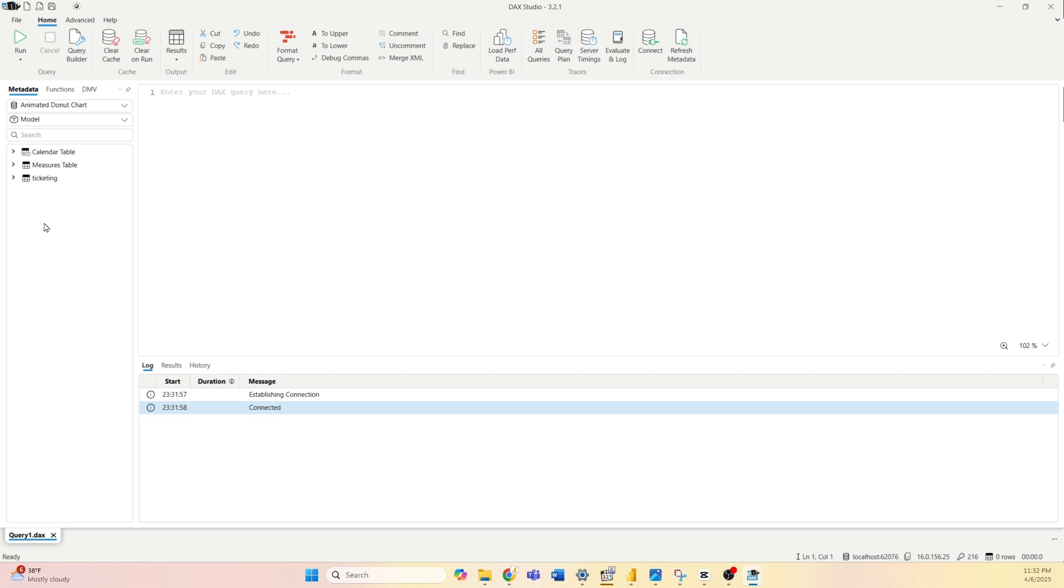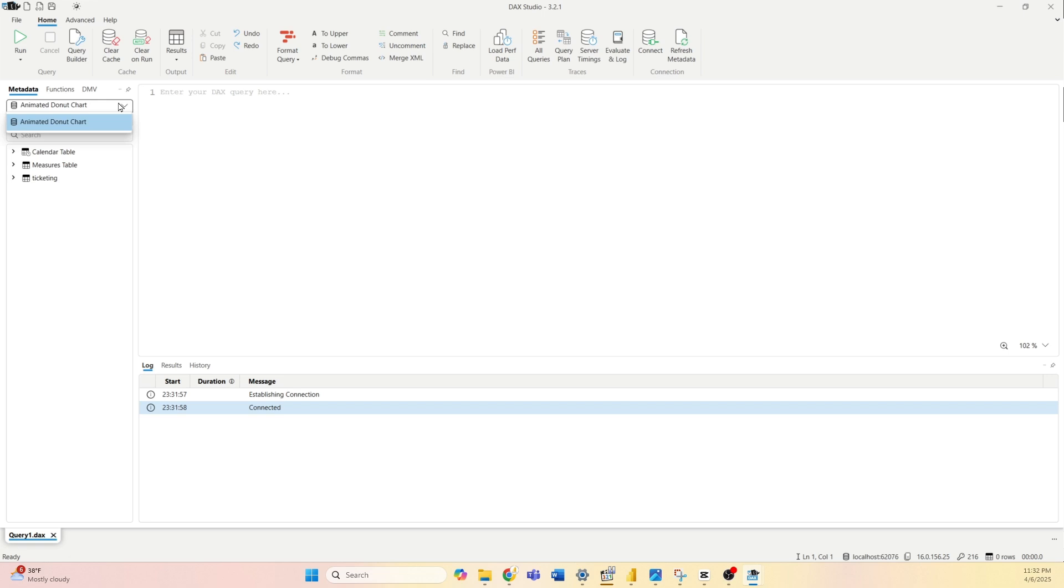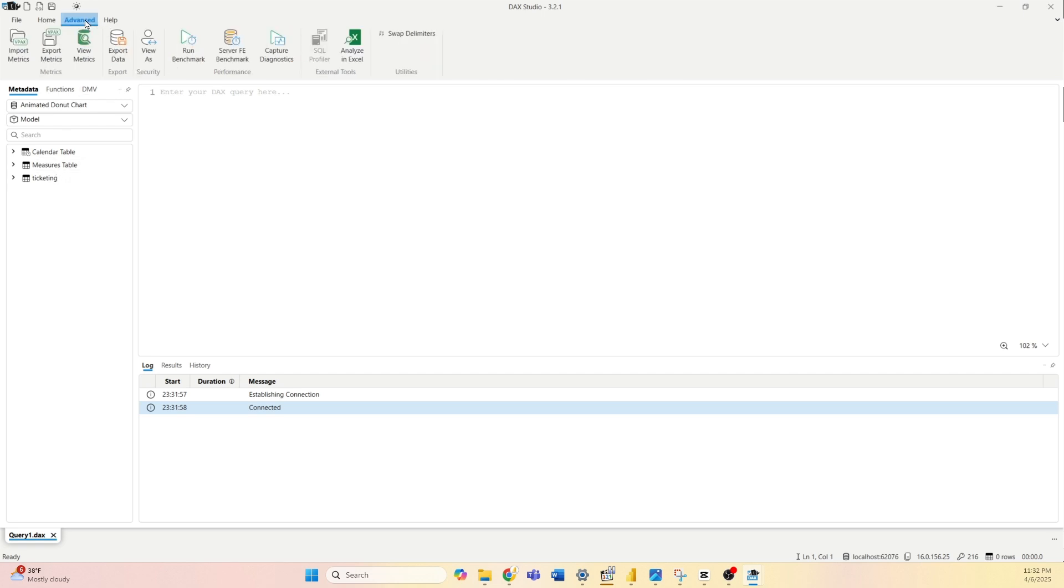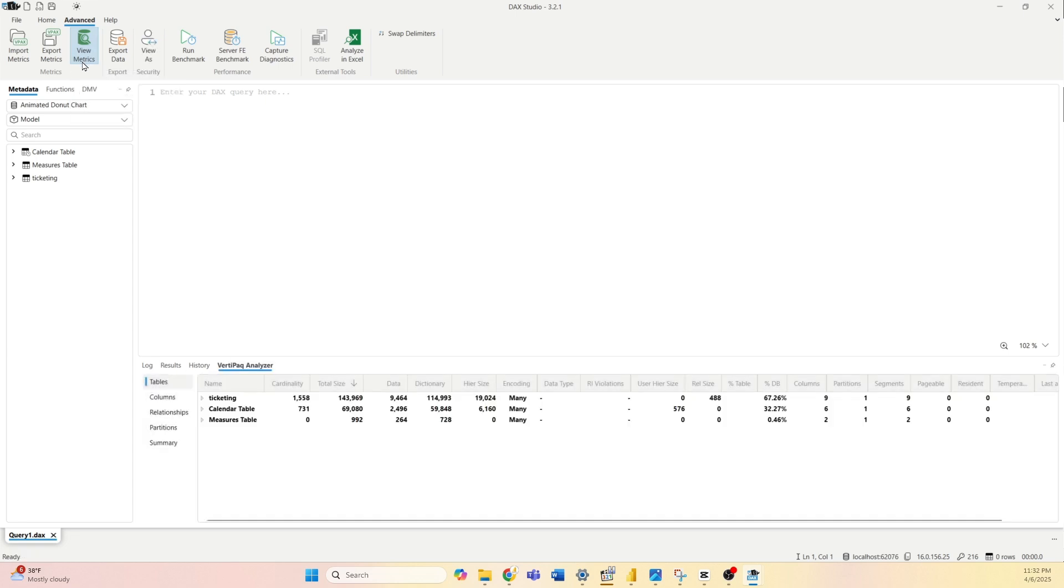If that's not the case on your side, select here in the drop down menu the model you want to evaluate and make sure that your Power BI desktop file is open. Now navigate to the Advanced menu here and below you have the View Metrics option. Select View Metrics.